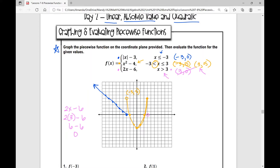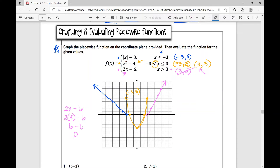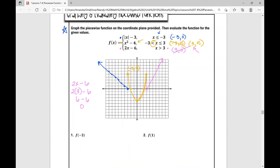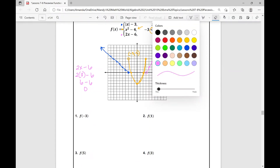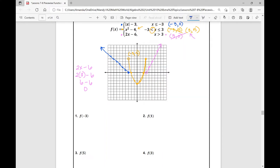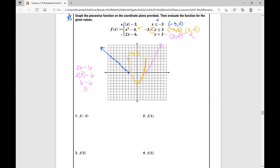From that point I know x is greater than three, so I'm going to graph it with a slope of two — up two over one, up two over one — and connect it. So there's what my function looks like when it's graphed on the coordinate plane. Now we're going to evaluate the function for the values: f of negative three, f of one, f of five, and f of three. We need to make sure that whenever we're evaluating a piecewise function, we plug in that value into the correct piece.